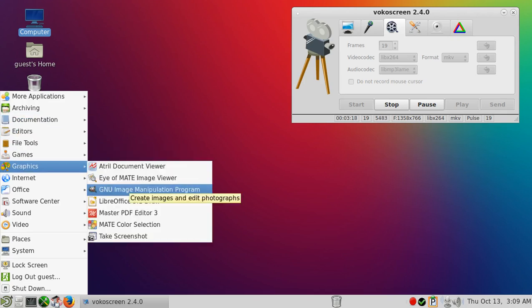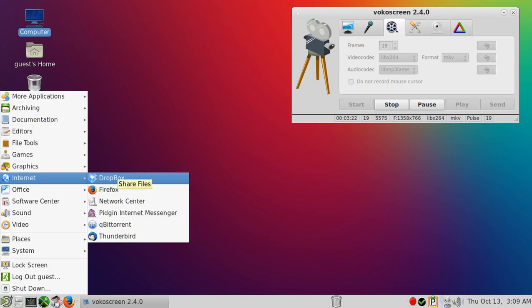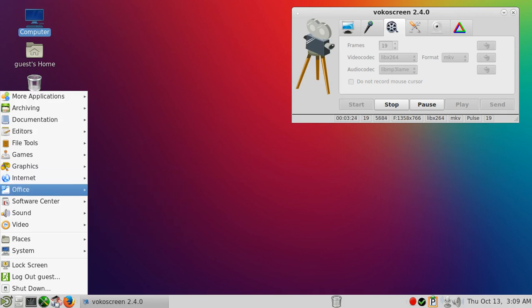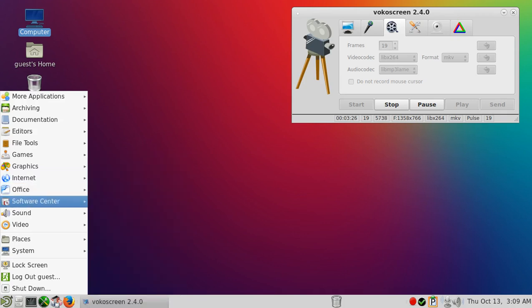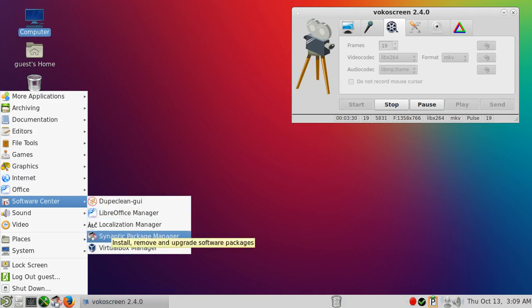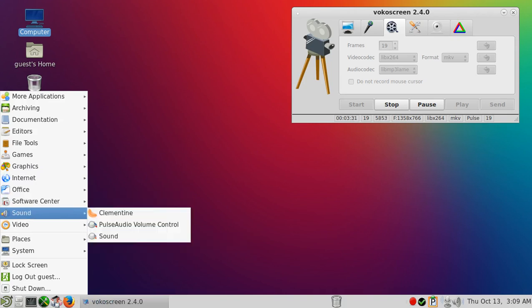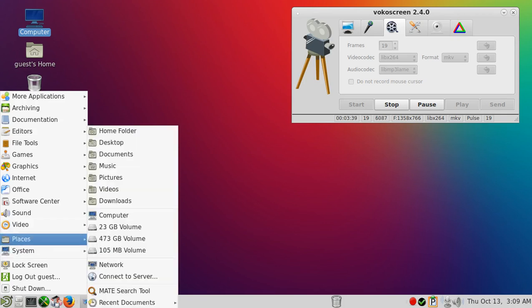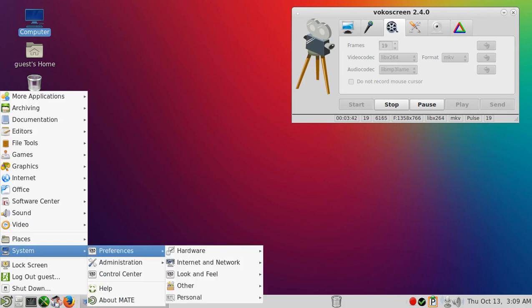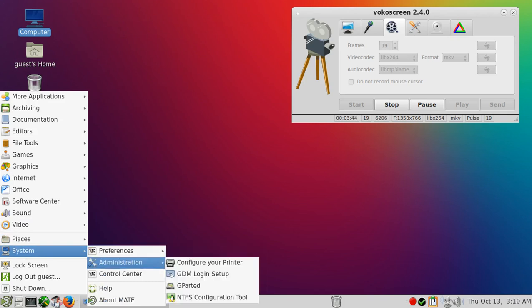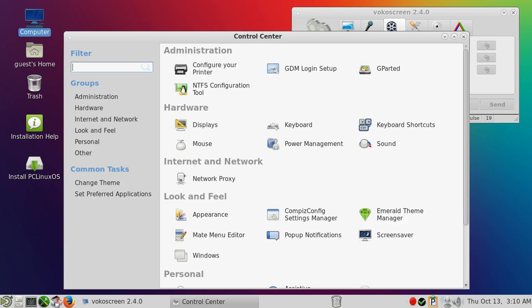Sciences and the terminal, Archiving, Documentation, Editors, File Tools, Games, not too much. Graphics, GIMP installed by default, very good. Of course Firefox. It's nice that Dropbox is readily available. Office, the usual LibreOffice. Software Center, it's nice that the Synaptic package manager is installed by default. Clementine, a very good audio player. Video, once again Vokoscreen, very nice, installed by default.